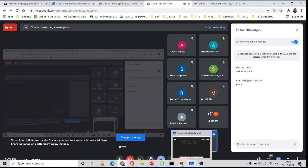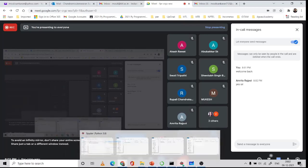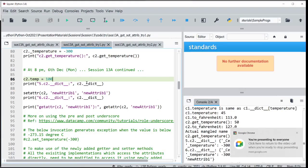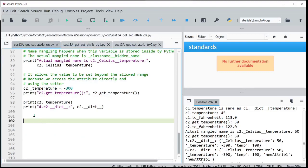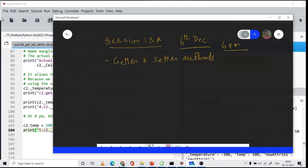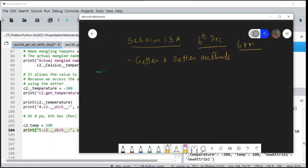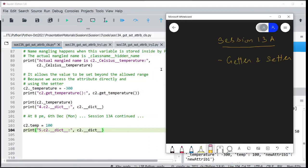Continuing the discussion from before the break. To recap what we were talking about, the reference link I mentioned talks about single underscore, double underscore, and how they are treated within Python. This single underscore is hidden, but not as much as the double underscore.